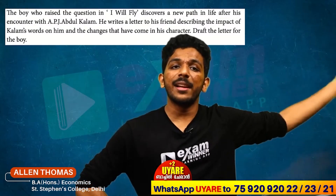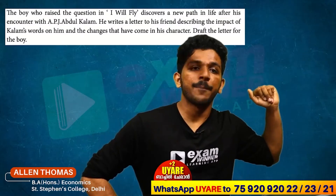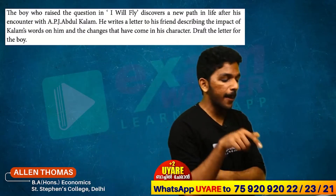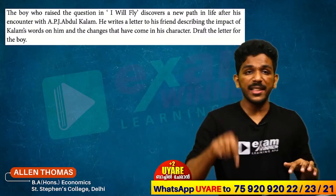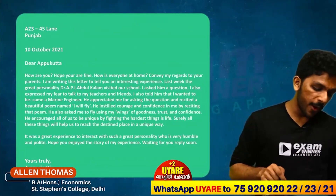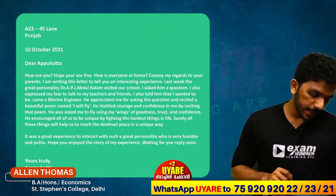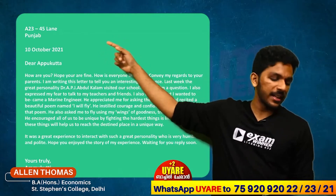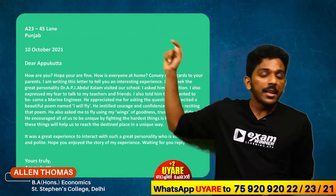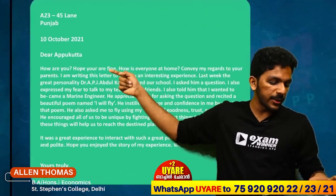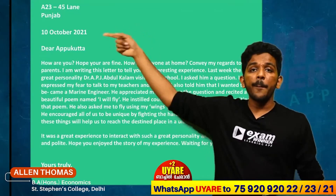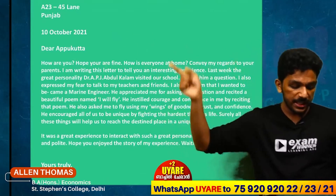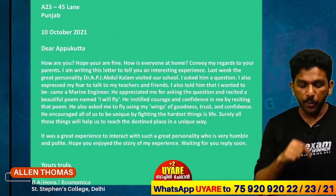I'm Alex, sir. Letters are informal. This is A23, 45 in Punjab, 10th October 2021. From date — Dear Appukutta.